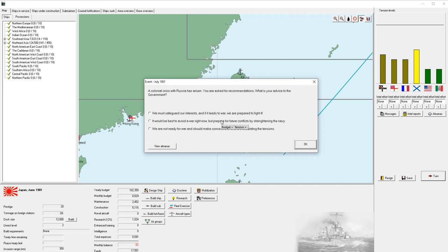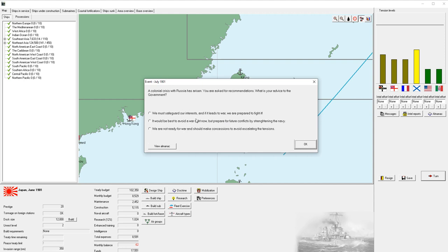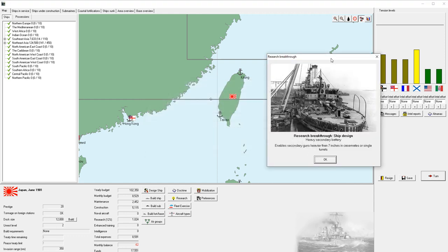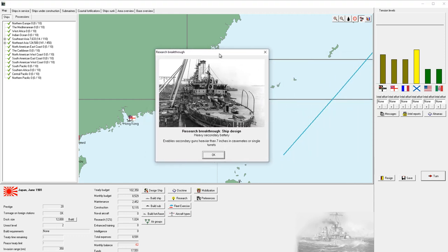Both options increase our budget by the same amount. To avoid taking the prestige hit, we're going to do the middle option. We're going to say it's best to avoid today, but we should be ready for a war in the future. And here we get this research breakthrough for a heavy secondary battery. So we can now do things in secondary guns that are greater than seven inches in caliber.